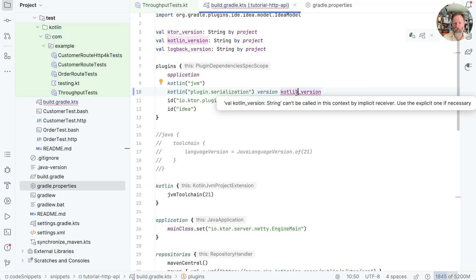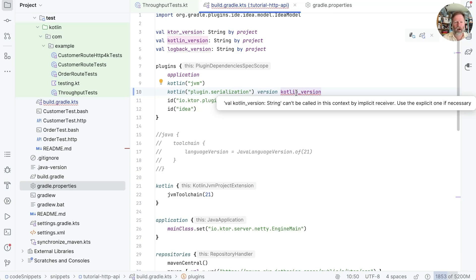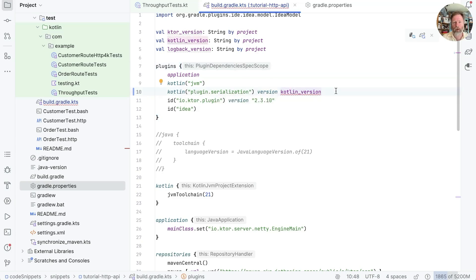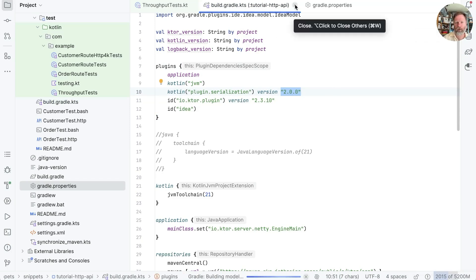But that just doesn't work. And the reason being, if I hover, foul Kotlin version string can't be called in this context by implicit receiver. Use the explicit one, if necessary. I have no idea what that means. You can see I've even turned on the receivers here so I can see what it's saying. But I just can't see why I can't reference that. But anyway, I'll put up with that. And let's go and look at throughput tests.